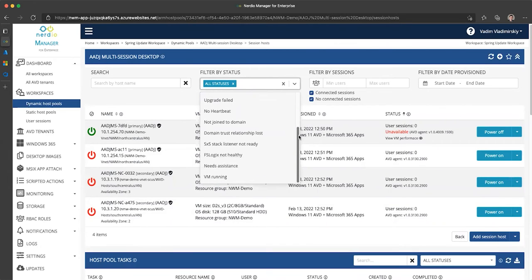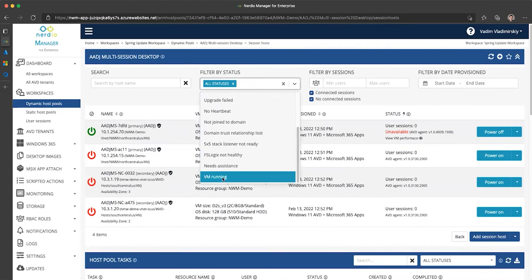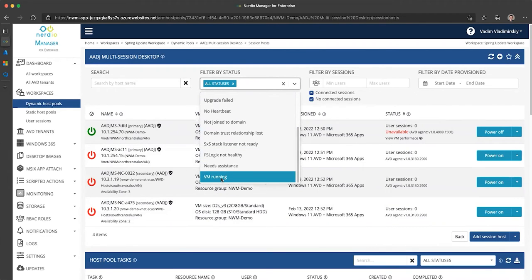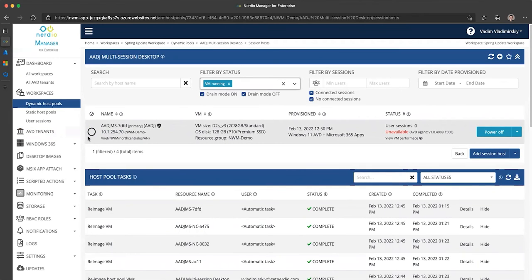The new filter that was added is called VM running. Now you may ask, well, why do I need this filter? I can just see the color of the icon.